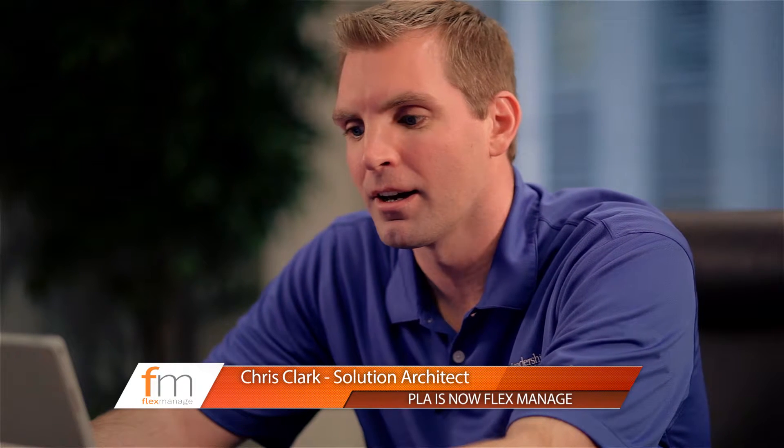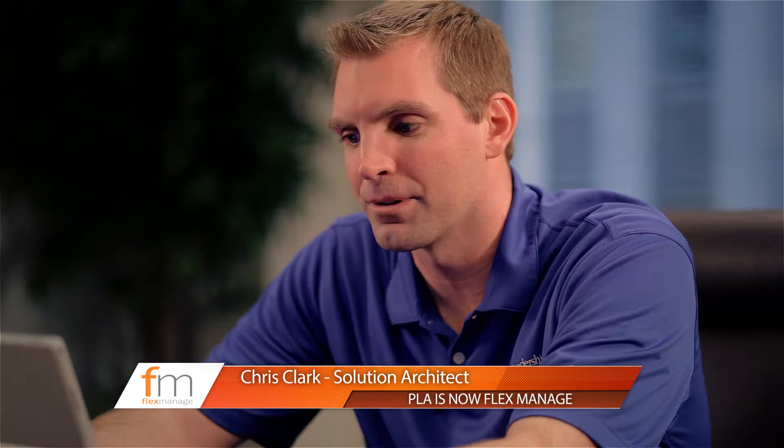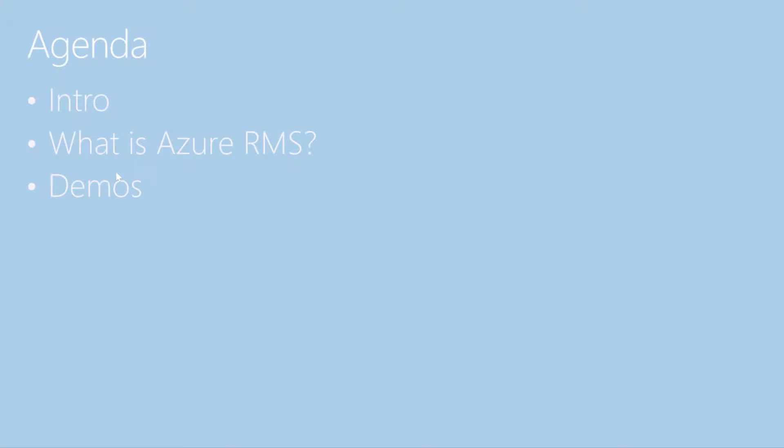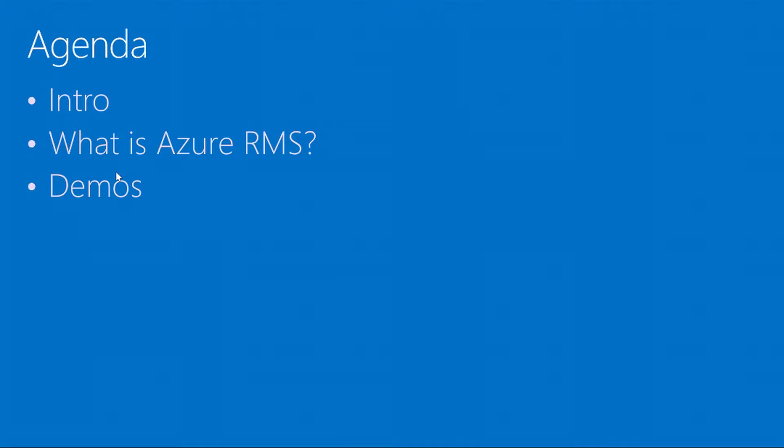Today I'm going to be talking about Azure RMS, also known as Azure Rights Management. The ever-changing landscape of IT has brought this technology into the limelight lately, and we'll see that it's part of what Microsoft offers in their cloud stack of products.